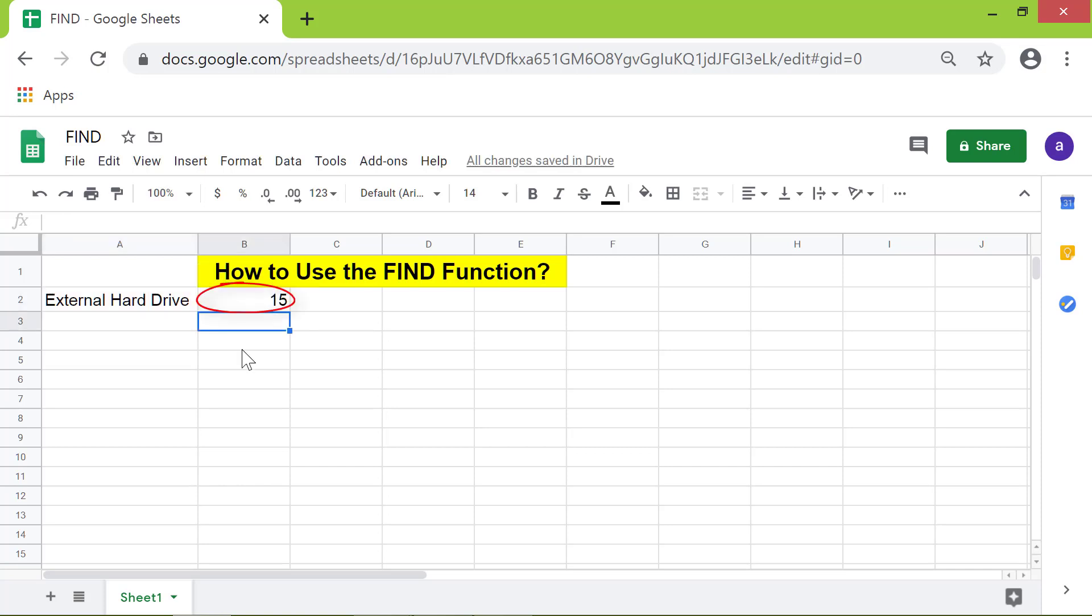Here is a point to remember: FIND is case-sensitive.